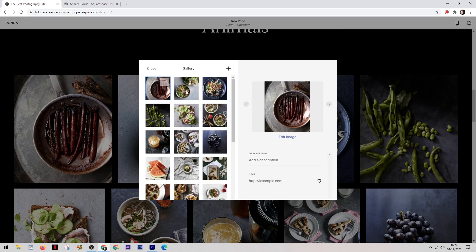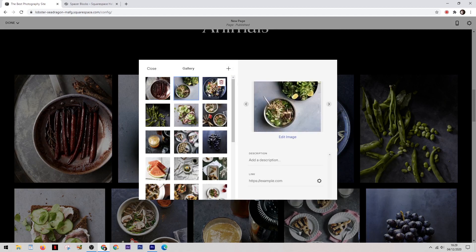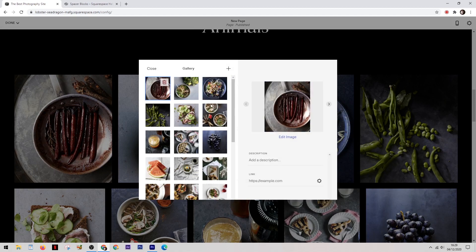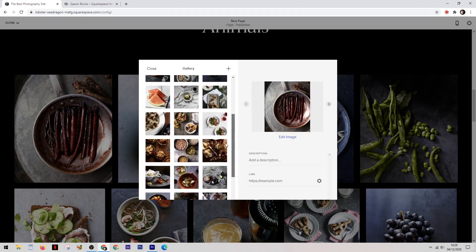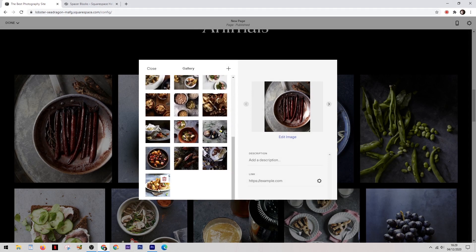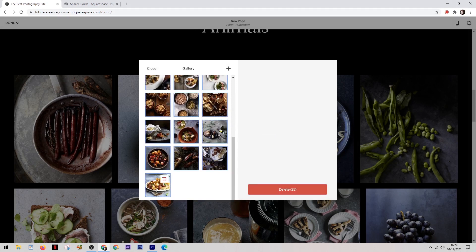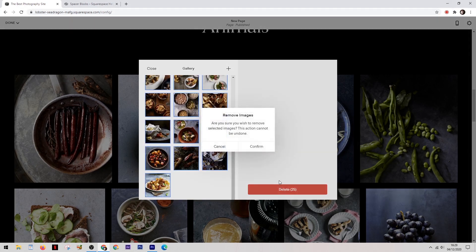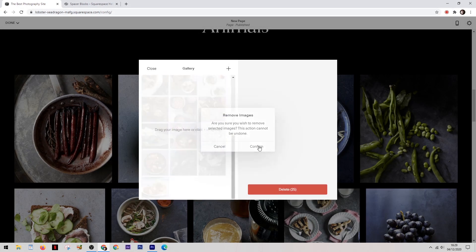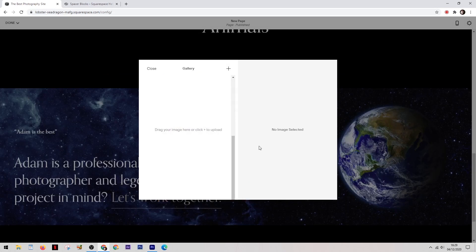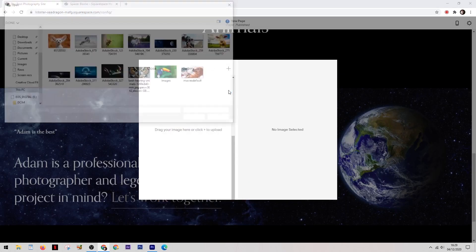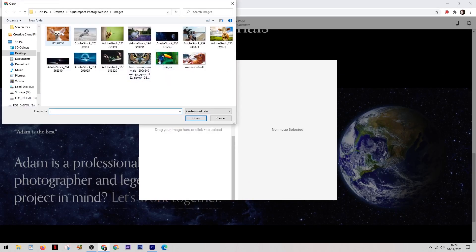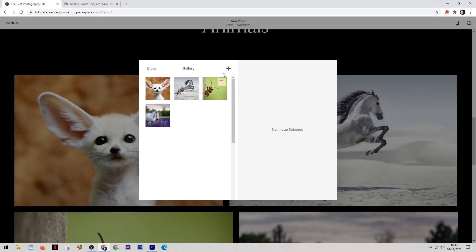So first of all we need to remove all of the default images that come in the gallery. For this if you select the first one then hold the shift key and go down to select the last one then it selects all of them at the same time and then you can just hit delete. This then gives us the option to start adding our own in.